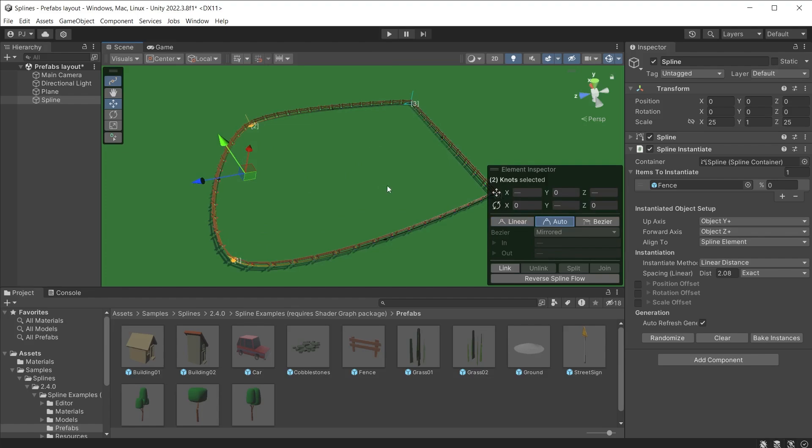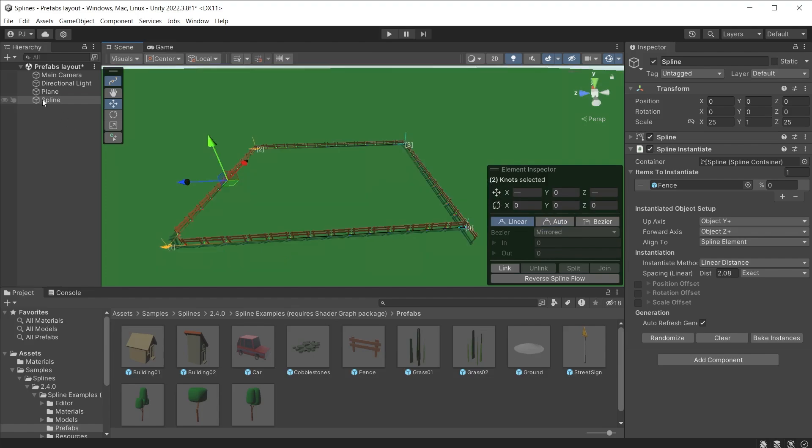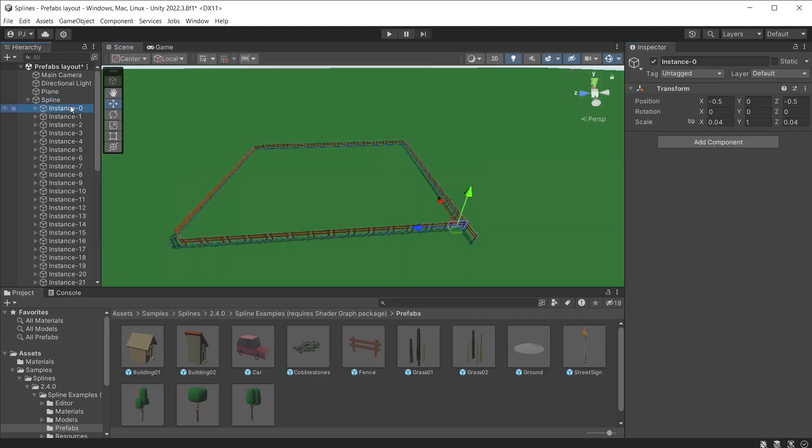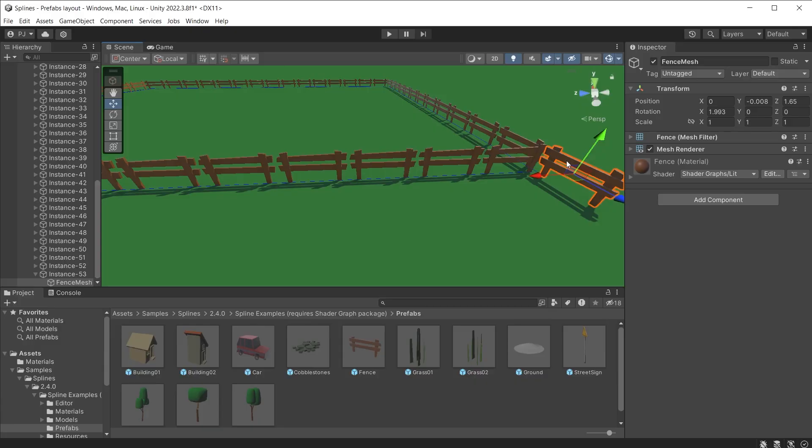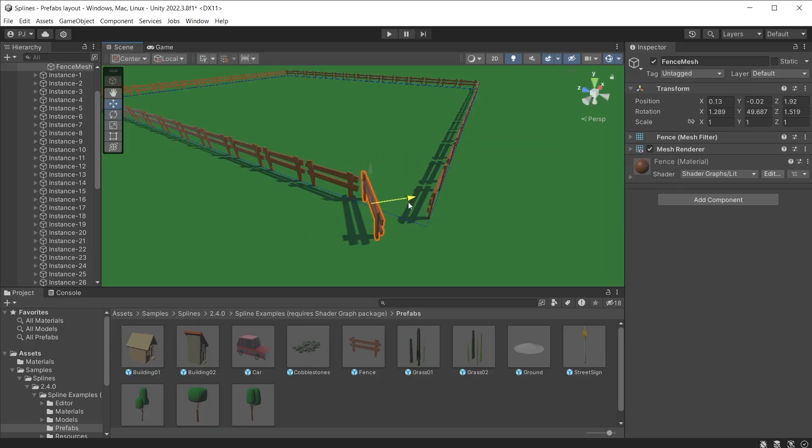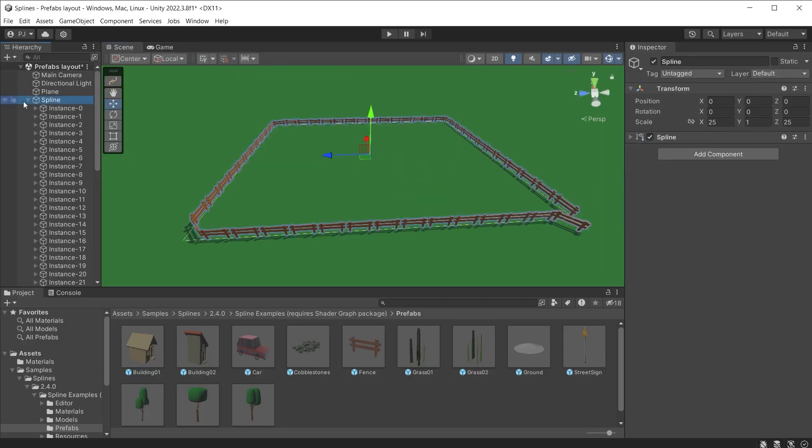But I'll undo this to keep a square fence. When you are happy with the shape, you can bake the instances so that you can now select and manipulate each fence prefab individually. Delete this fence piece and perhaps adjust this one so it becomes a gate.